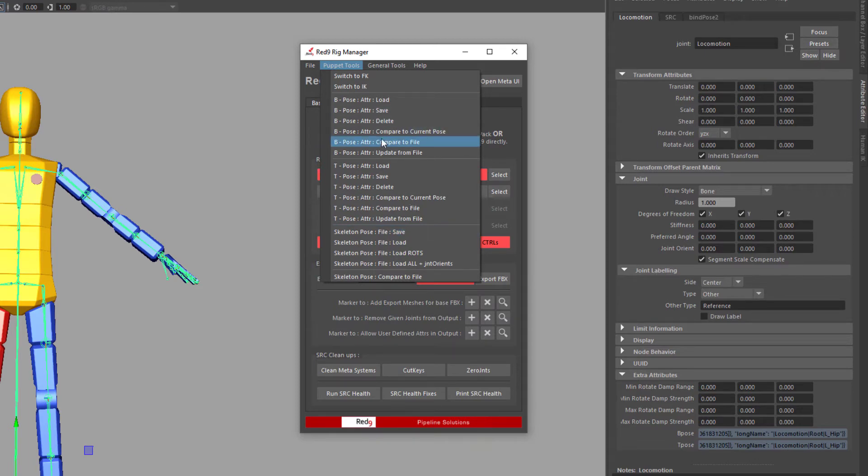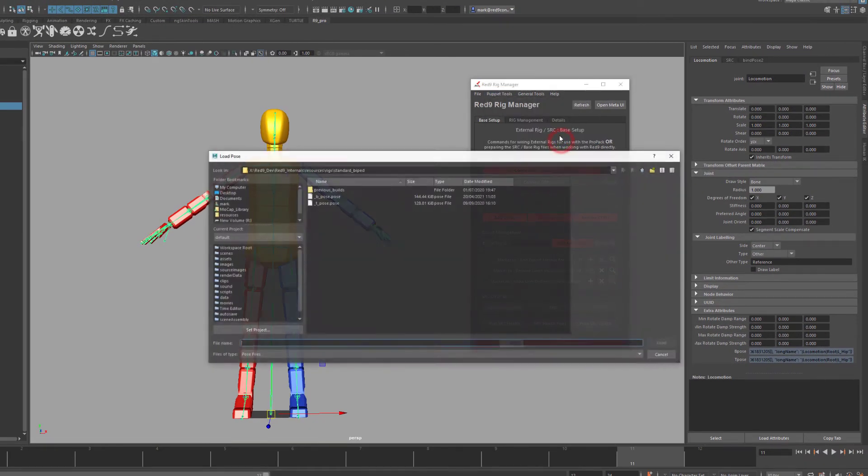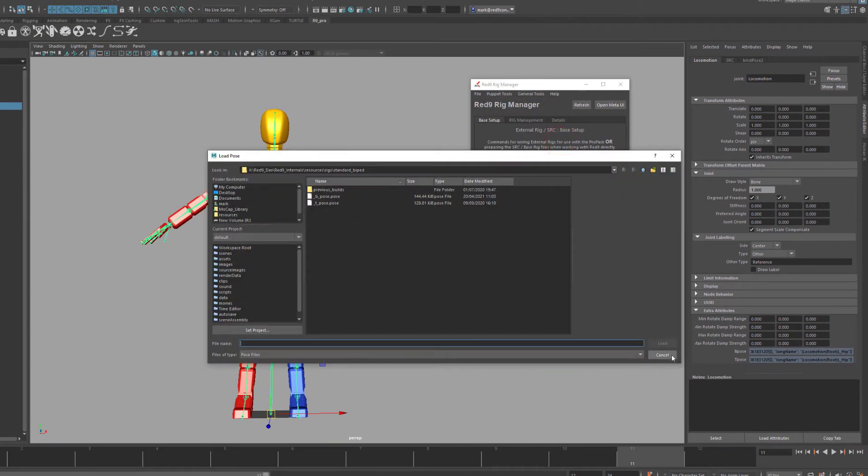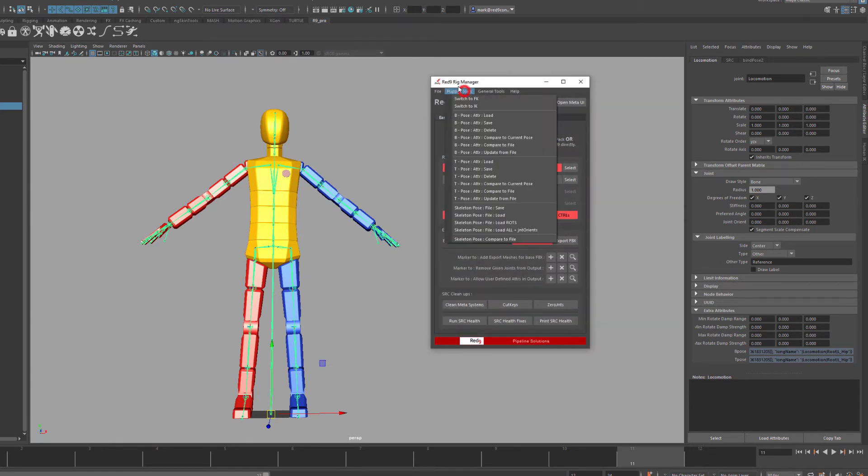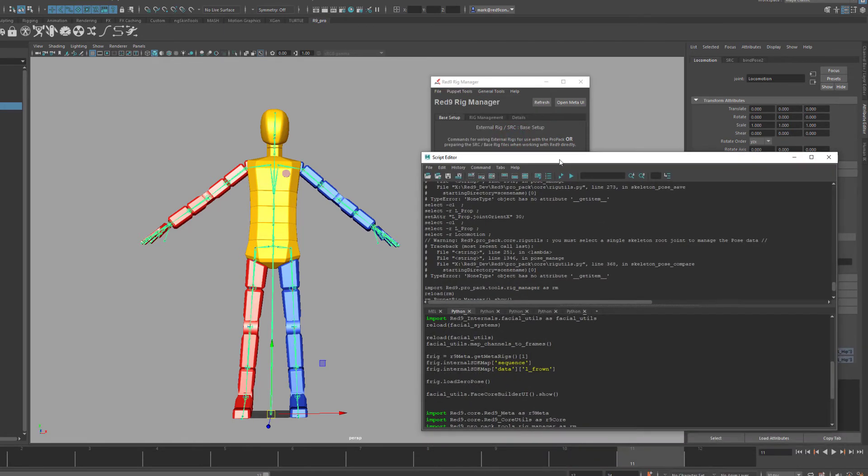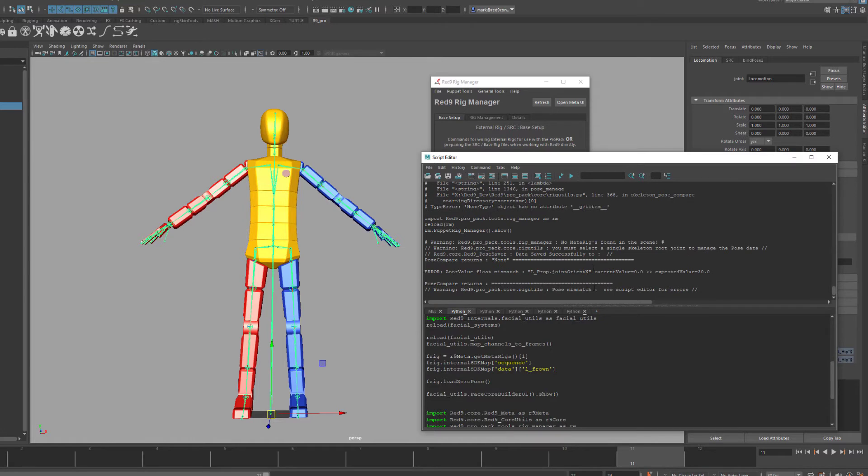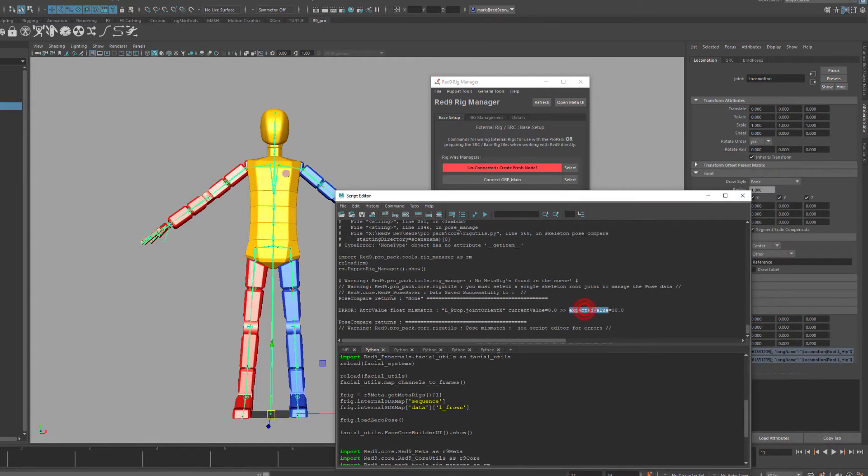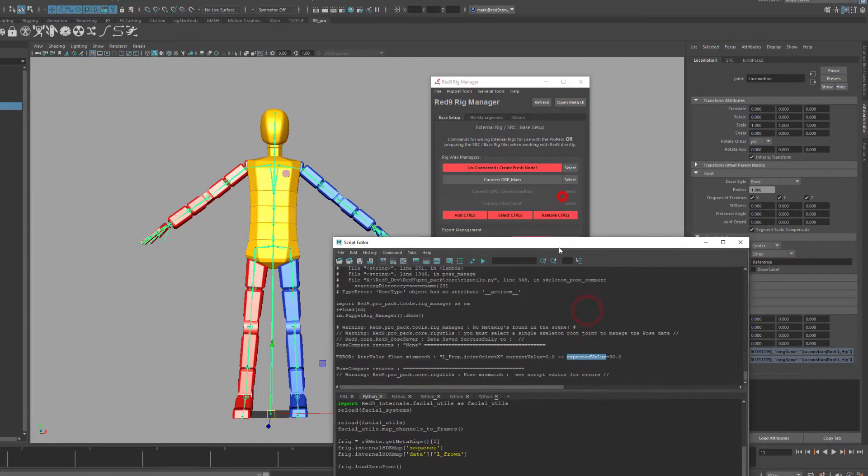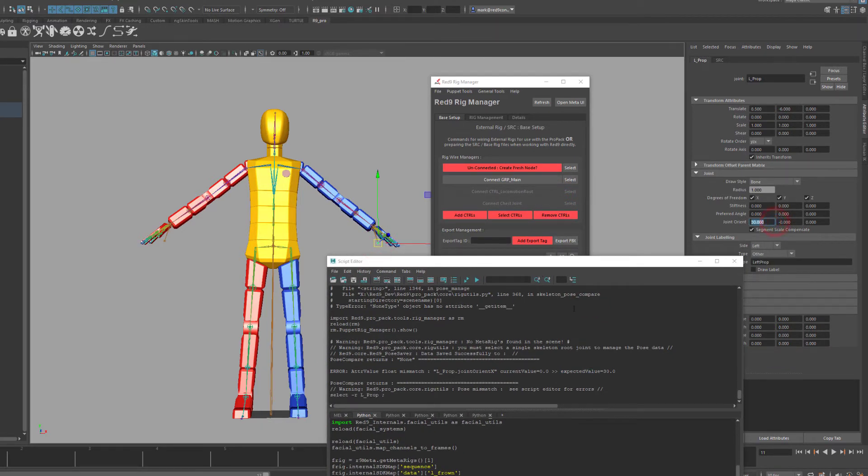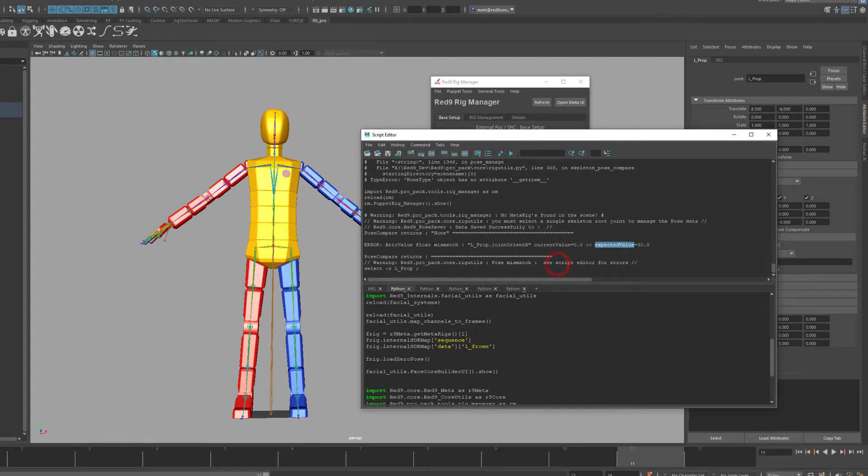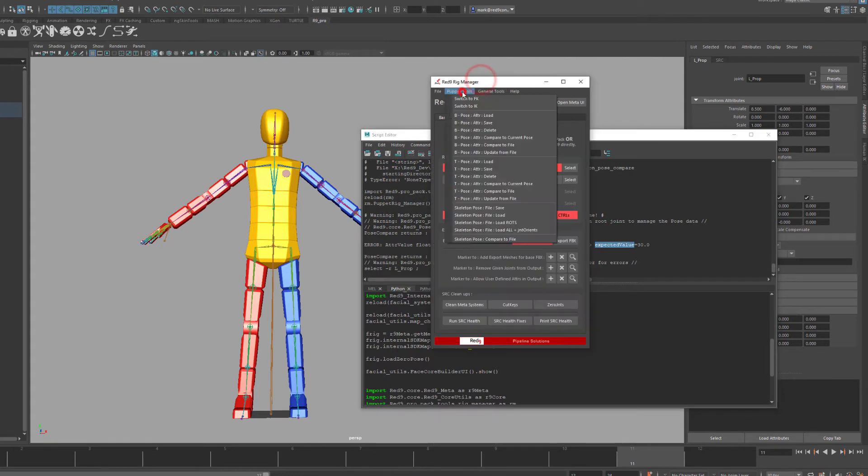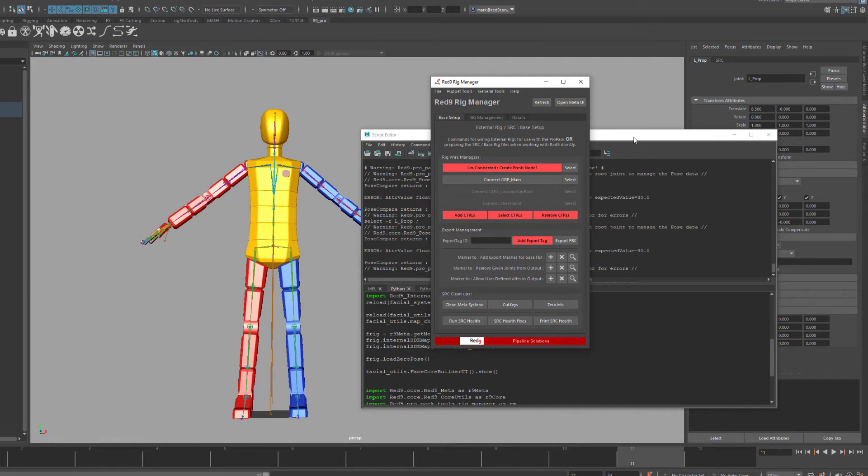So what I'm going to do is I'm going to do a compare. I'm going to compare the current pose of this character knowing that that prop joint is wrong against the internal attribute that we've got. Let me just reload this because I've just changed this code. So I'm going to compare it against the internal attributes. So we'll go compare to current pose. And it says it's wrong. It says something's wrong. So if we look down here, it'll actually tell me here, error, attribute mismatch, left prop joint, or an current value is zero, expected 30. Actually, these two returns are the wrong way around. This is just a print error in our logic. I've got to change that. But if we look at that, the joint is 30. It's telling me it should be zero when I've switched these two prints around. And we know there's something wrong in the skeleton. The main thing is it tells you there is something wrong in the skeleton.